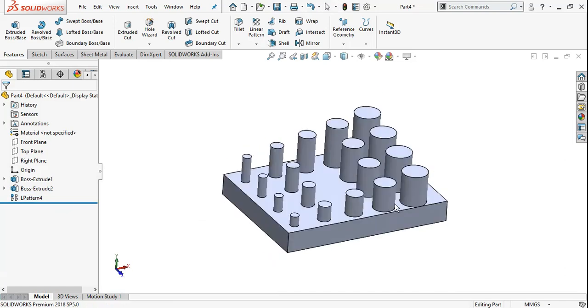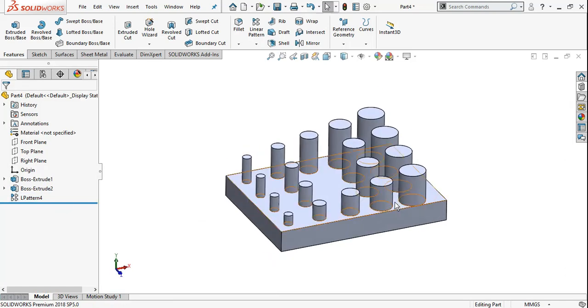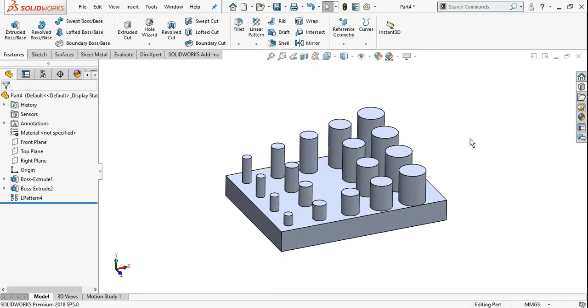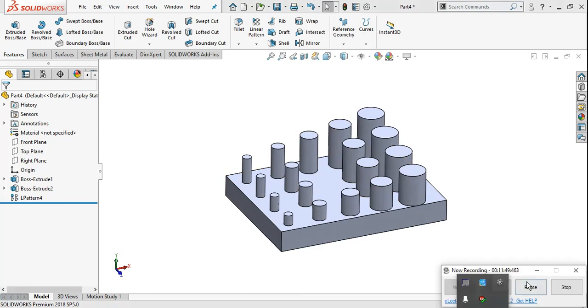This completes the linear pattern. We covered: single direction pattern, instances to skip, and instances to vary with dimension increments. We will cover each of the other pattern types one by one in every lecture.